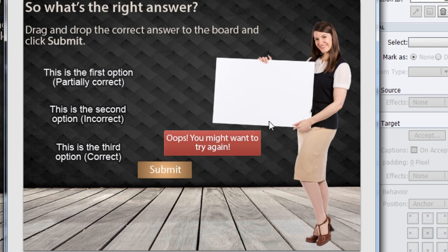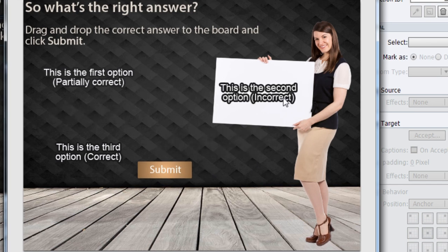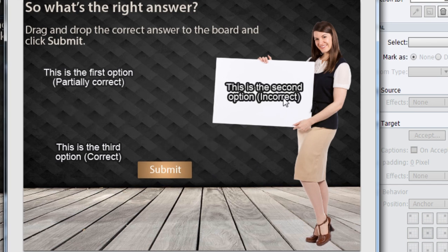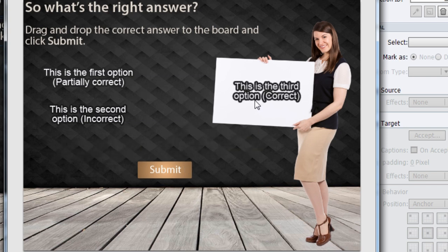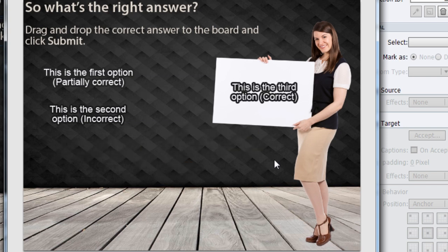If the answer is incorrect, they get some feedback. Let me drag another incorrect option and see what happens. I get the feedback again and once I select the correct option and submit, it is accepted and is passed on to the LMS that is configured by the author.